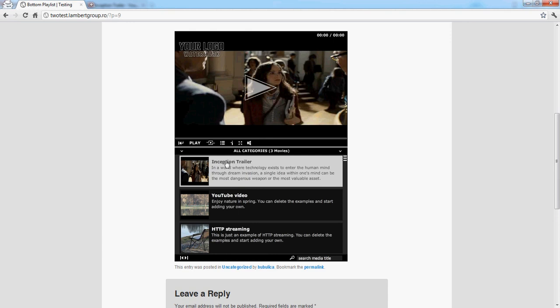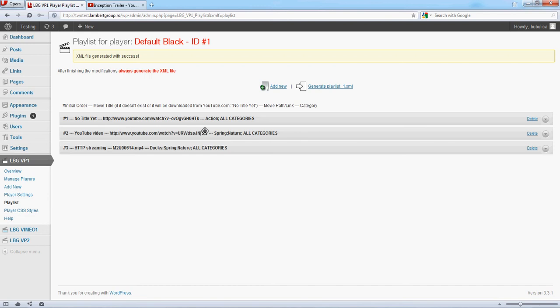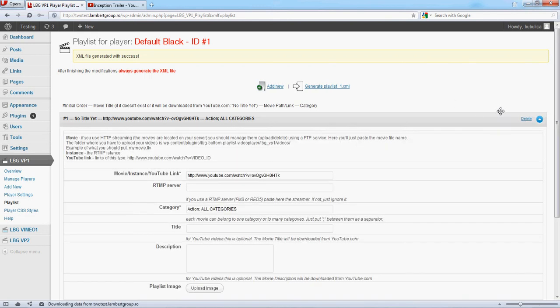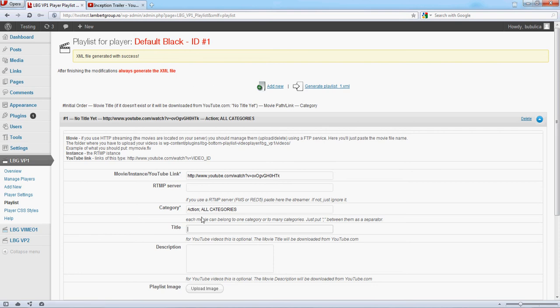Let's say you want to define your own title and description. Go back. Edit. Instead of Inception trailer, we'll just add Inception. My description.